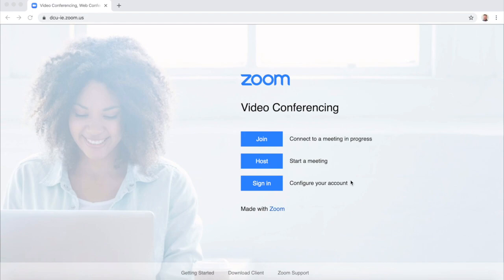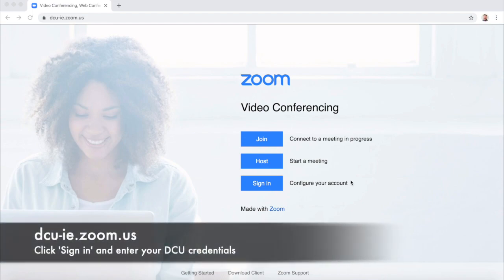After following the instructions that have been circulated around activating your Zoom account, it might be useful to check to make sure that your account is set up correctly. To do that, go to the website dcu-ie.zoom.us and click sign in.